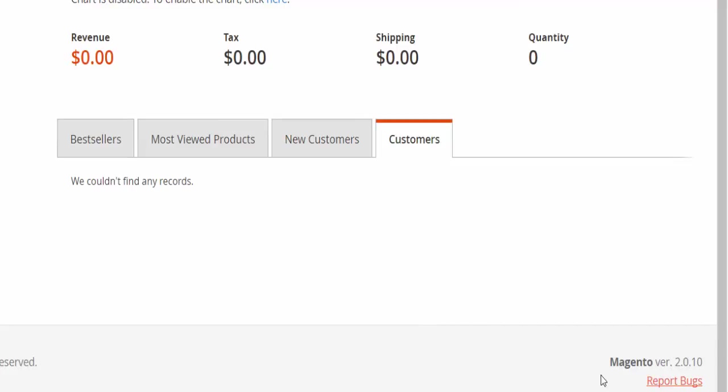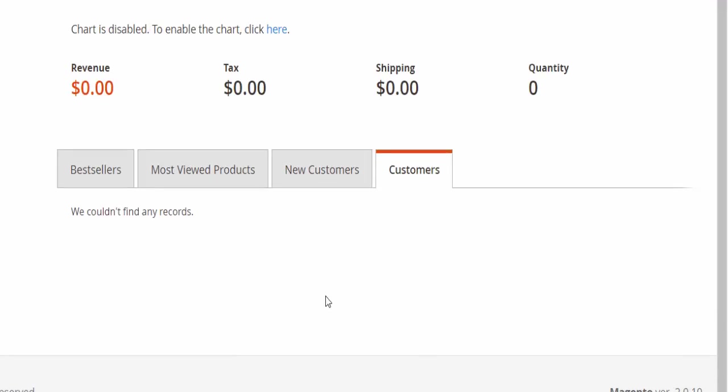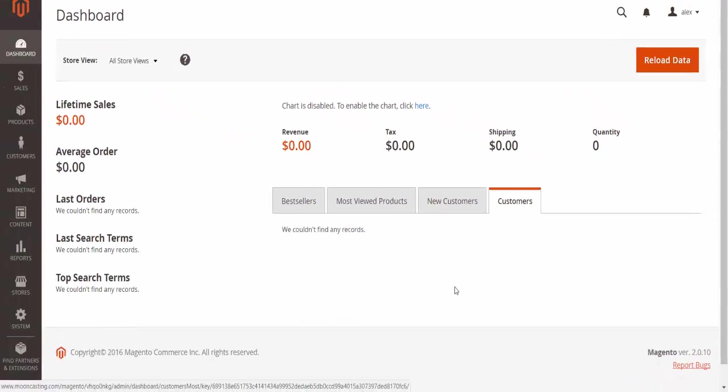In the bottom right corner, we have the version we're running—Magento 2.0.10. We can report bugs if we find them to Magento and they'll try to fix those bugs. This is all that's available on the dashboard itself.